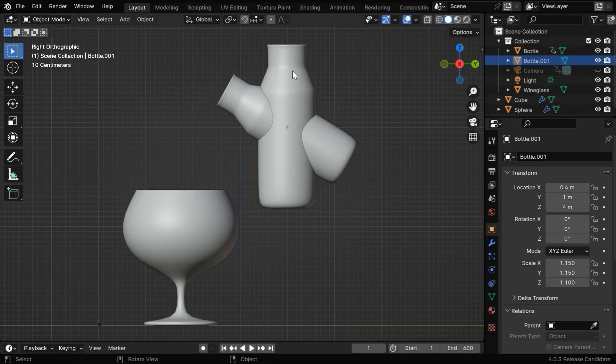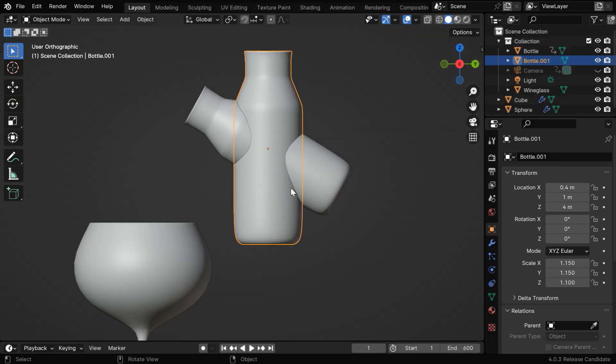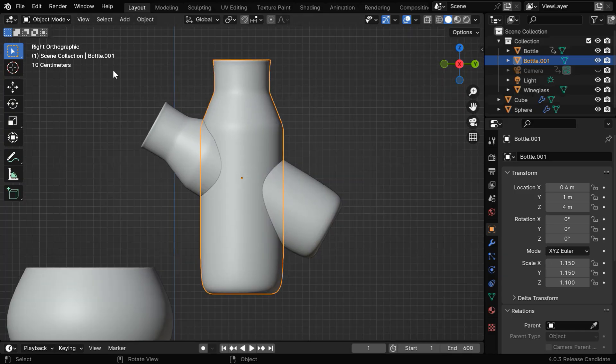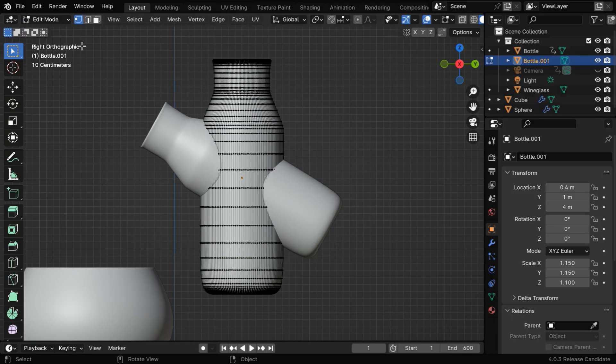We'll cut out the top part of this bottle in order to remove the gap at the top end, so we need to be in the edit mode.